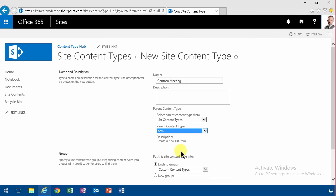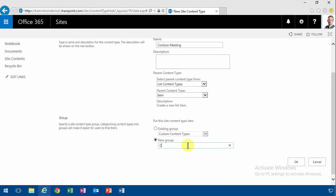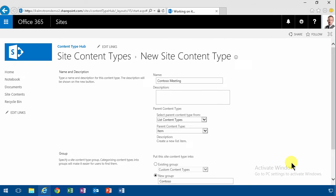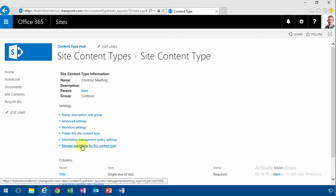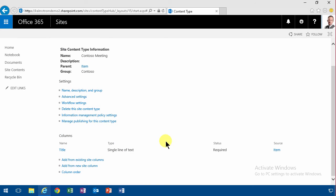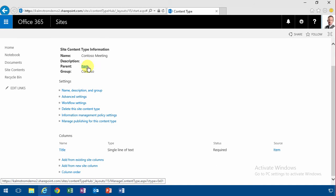And I'm also going to put this in a new group called Contoso so I can easily find my content types. And I'm going to click OK and now it's created. Since I'm in the content type hub, I can manage publishing for this content type once I'm done. And as you see, since I'm building on top of item, I can only see the title column here.